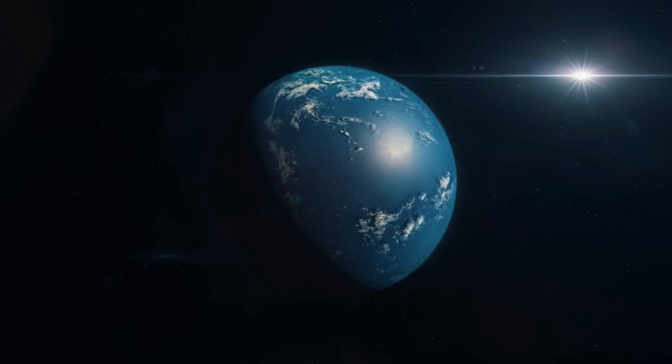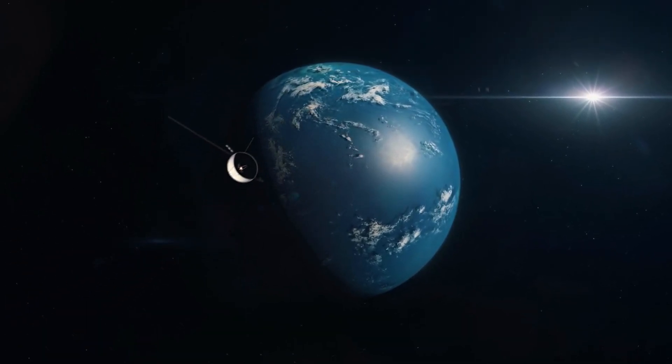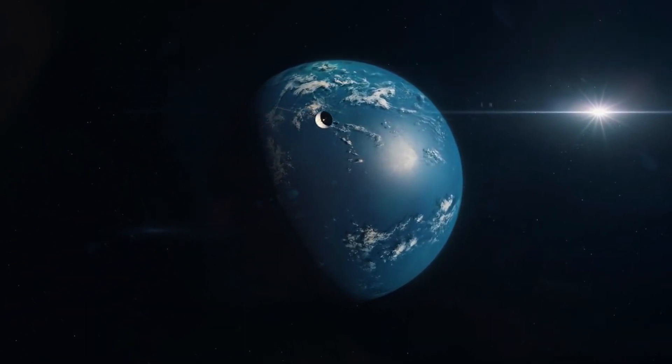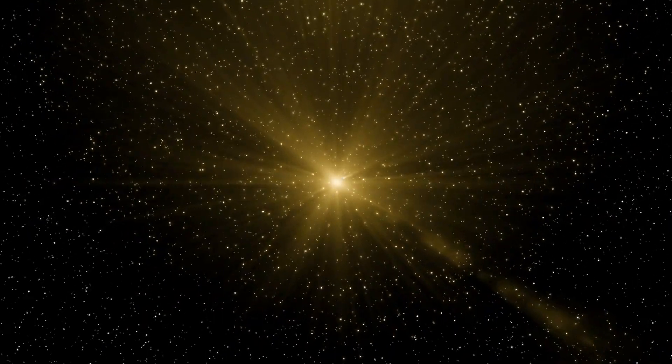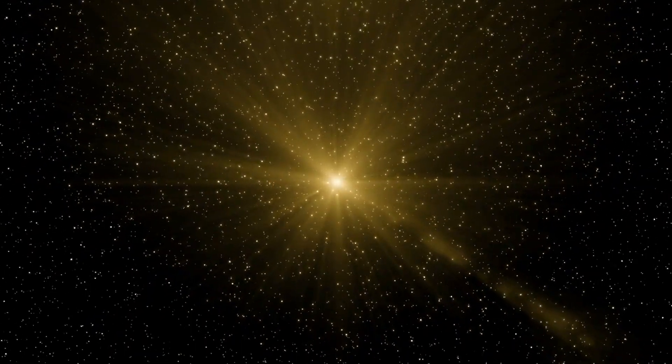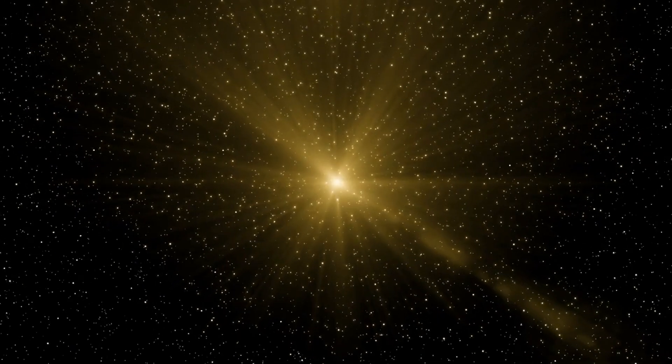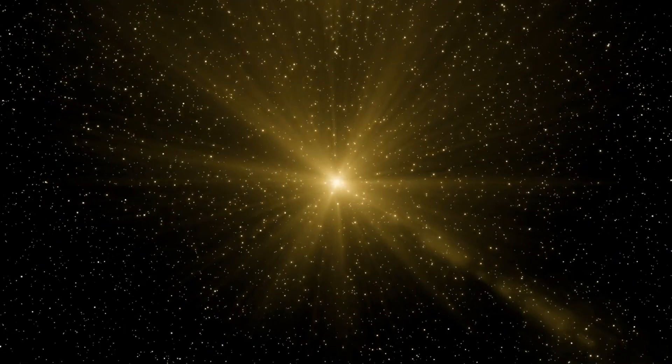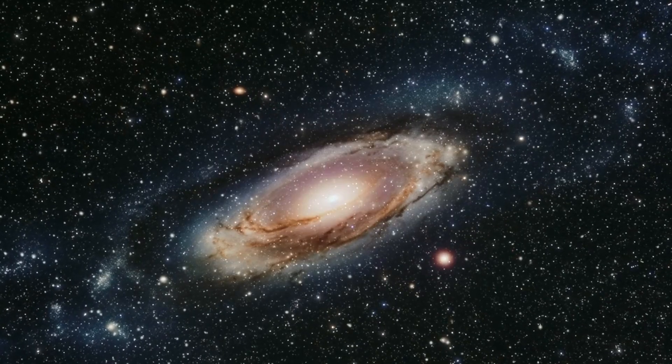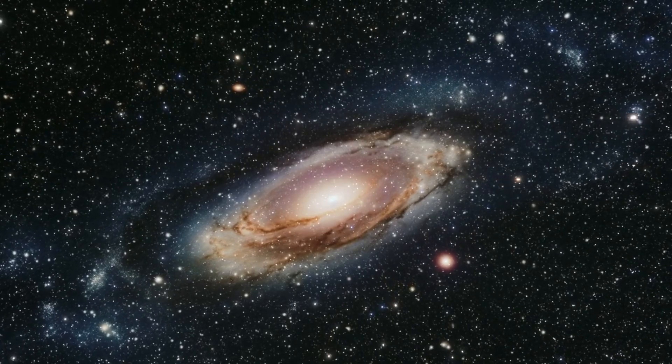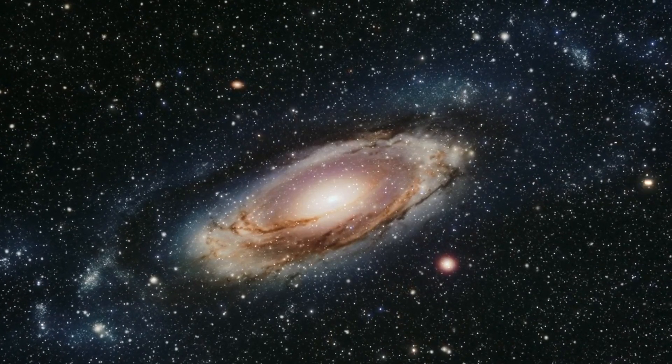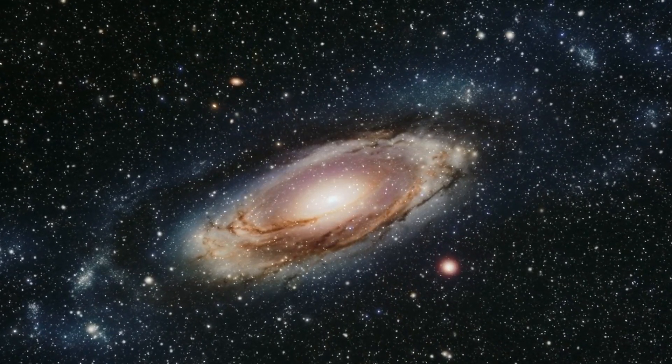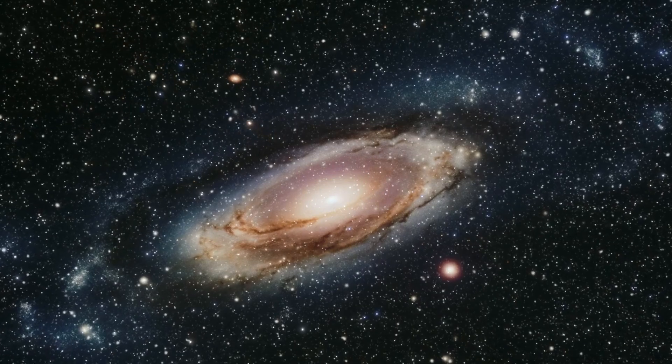The implications of finding a potentially habitable planet so close to our solar system are profound. Proxima B orbits a red dwarf, a star type long considered too hostile for life due to frequent and intense flares. However, if intelligent life or remnants of a once thriving civilization could indeed endure such conditions, it would revolutionize our understanding of where life can survive.